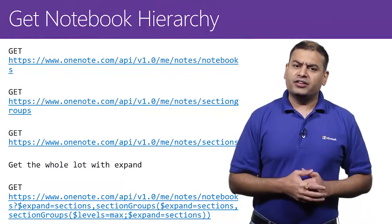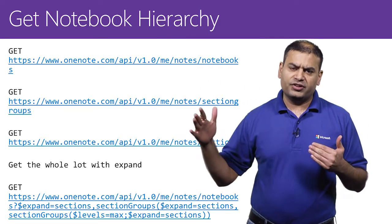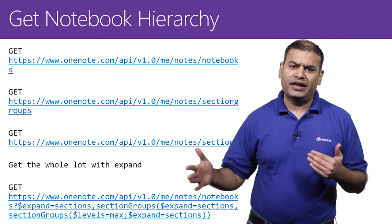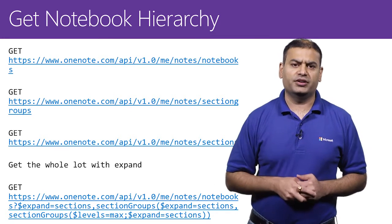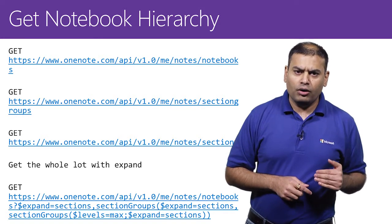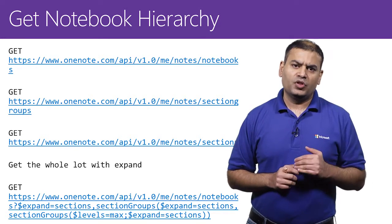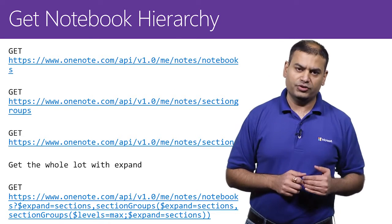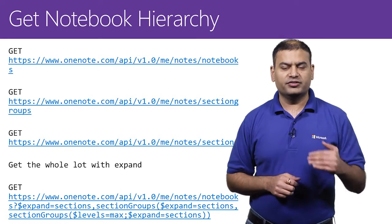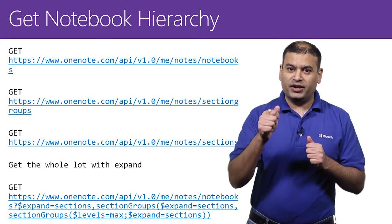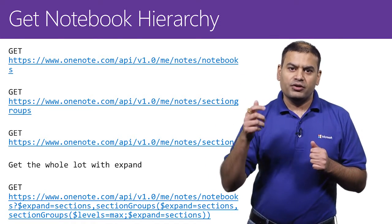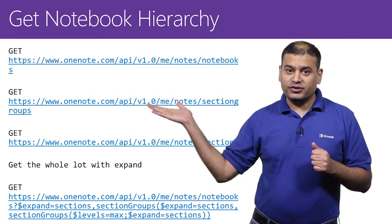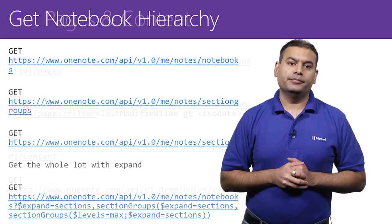OneNote has an hierarchical structure. You have notebooks, under that you have section groups, under that you have sections, and then pages. Here is how you get the notebook hierarchy. You can use the notebook's endpoint to get all of the user's notebooks. Similarly, you can use the section groups endpoint to get all the section groups of the user and sections endpoint to get all the sections. But if you want to avoid making a separate network call to get notebooks and then sections and the section groups, you can just use expand at the very bottom of the screen to get entire hierarchy in one network call.